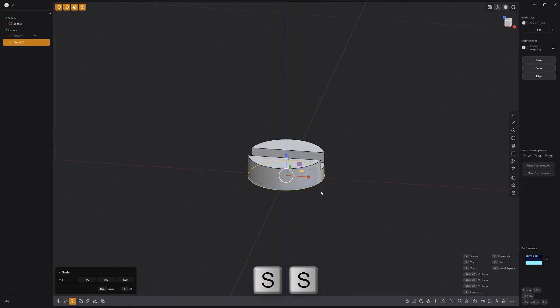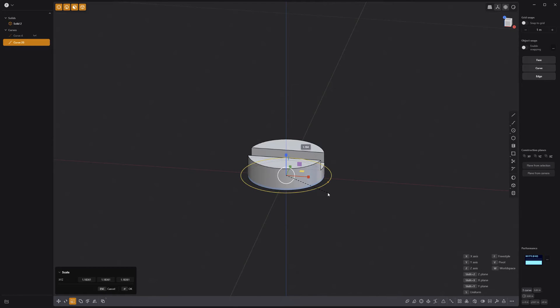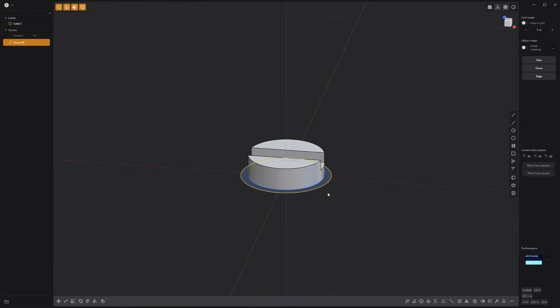Press S on the keyboard twice to use uniform scale and scale the diameter of the new curve slightly larger than the cylinder.